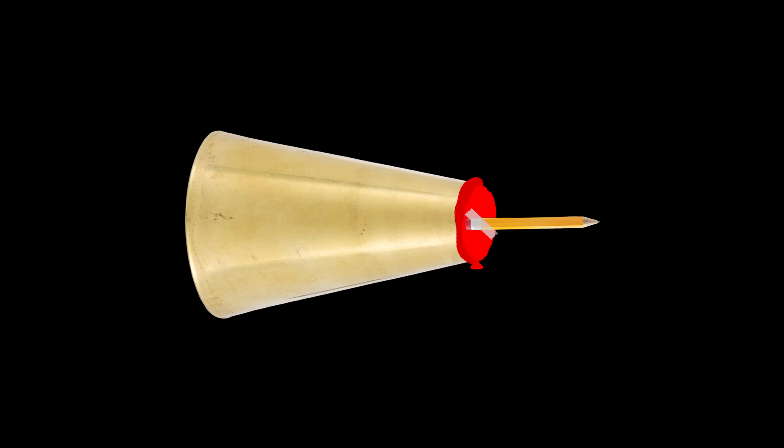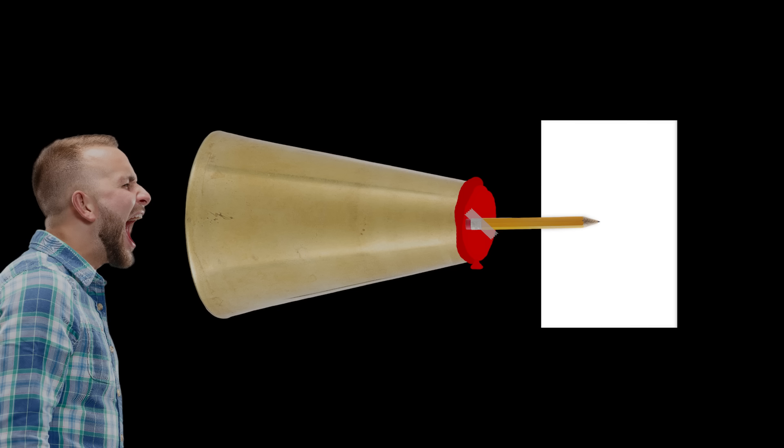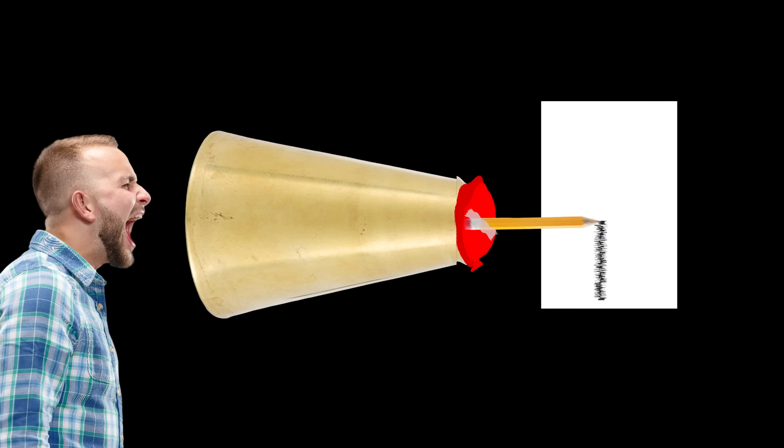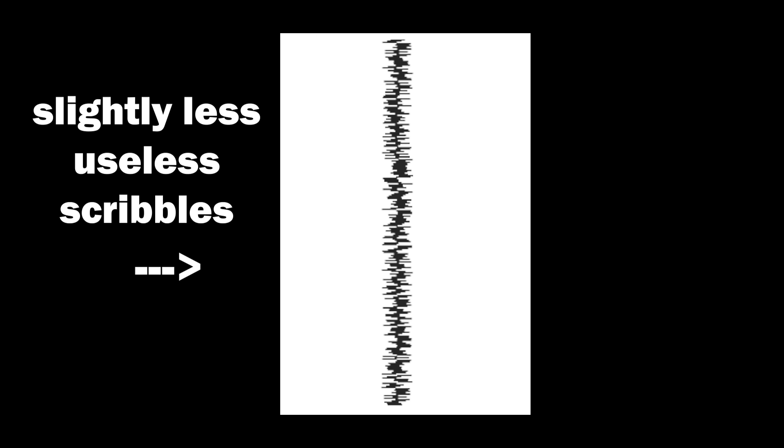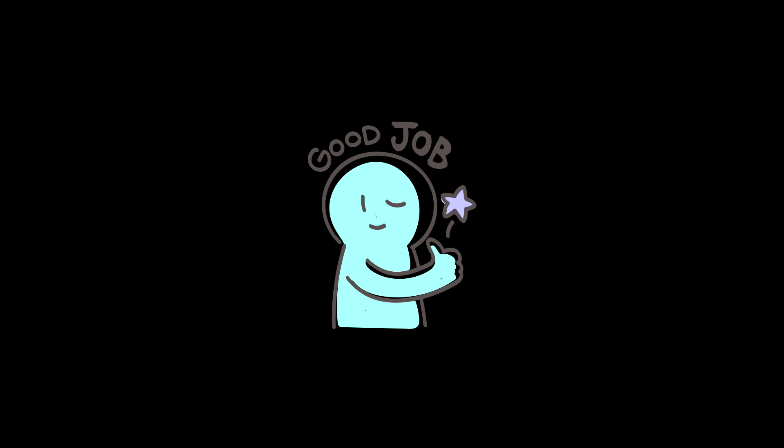So say you then taped a pencil that would vibrate with the balloon. If I put a piece of paper against the pencil, you'd see something like this - useless scribbles. Now if I move the piece of paper at a constant pace, you'd see this: slightly less useless scribbles. Congratulations, you just recorded your voice. Good job.